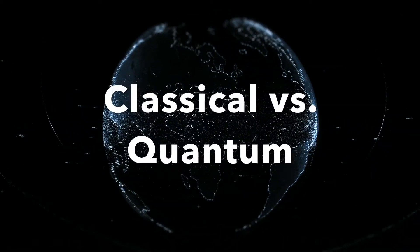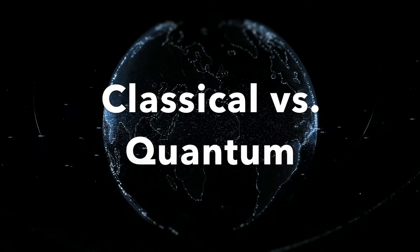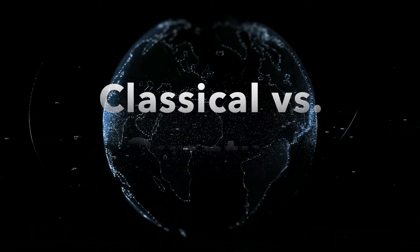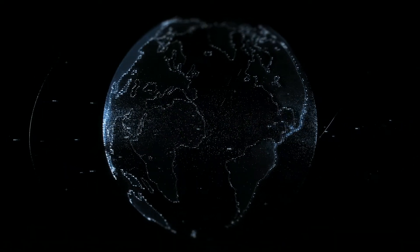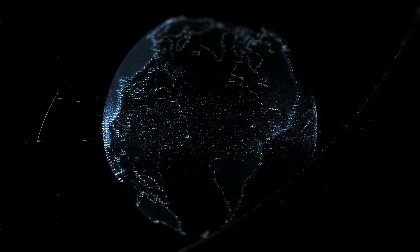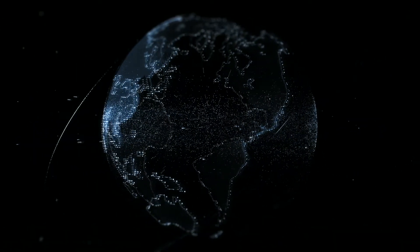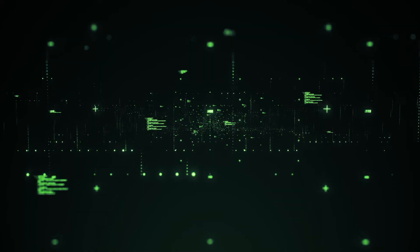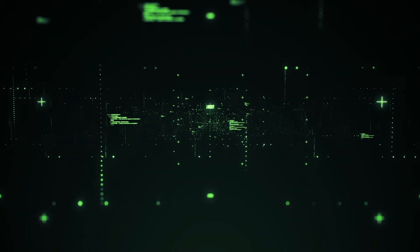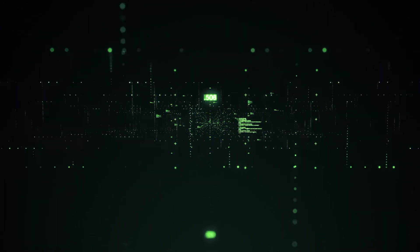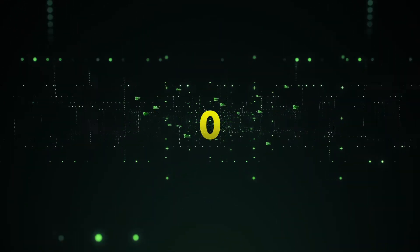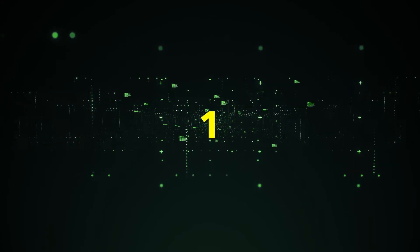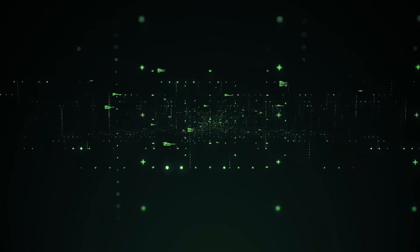From a physics point of view, computers we are using daily are known as classical computers, and they operate by bits. A bit is a single binary digit which is either 0 or 1. But what is 0 and 1?